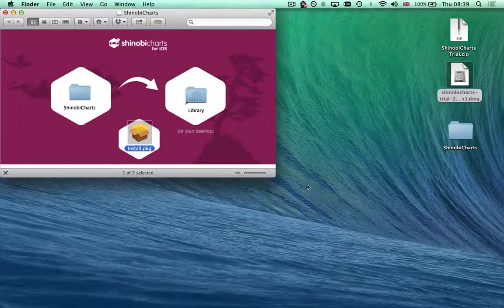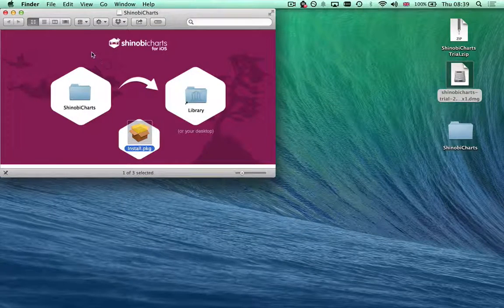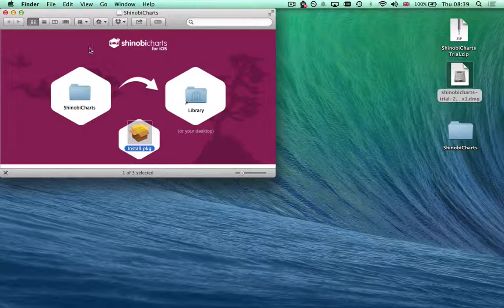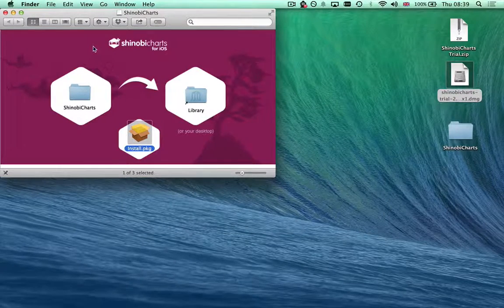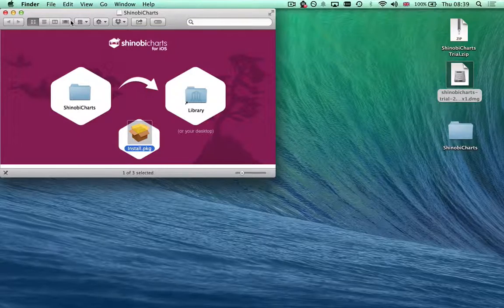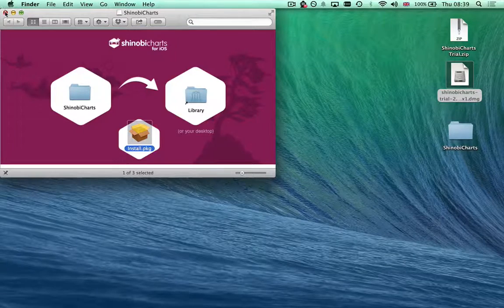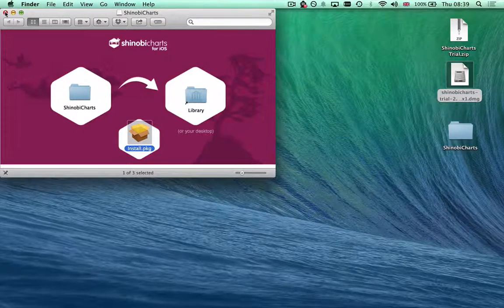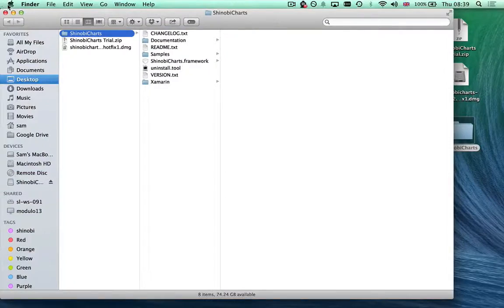That means it's a lot easier to use. You don't have to drag the framework into each project—it's there and it'll link against it at build time for you. Now I've installed the framework.